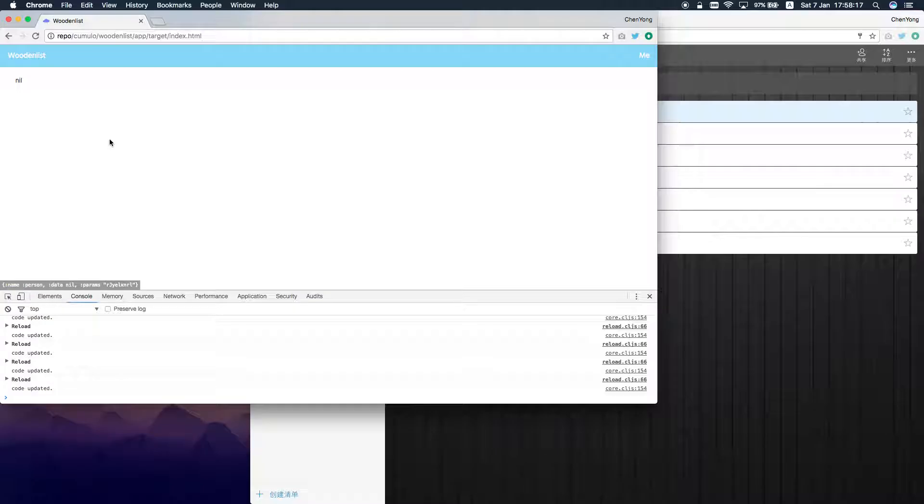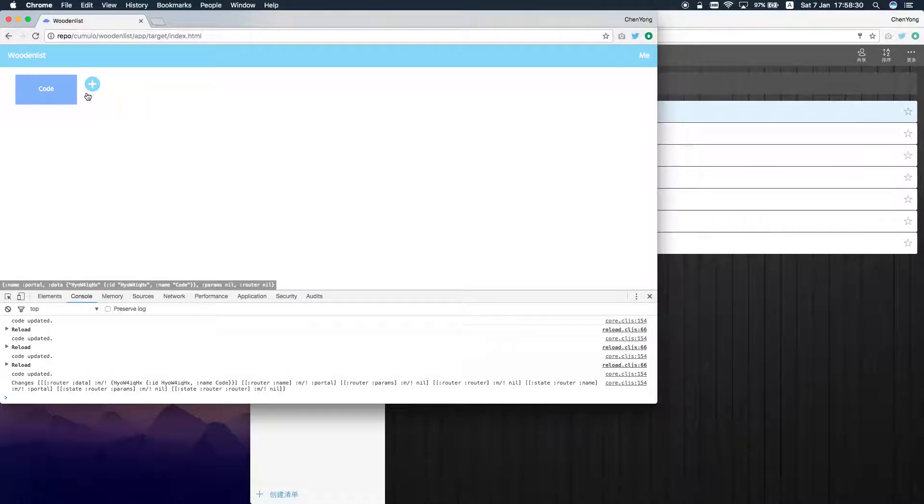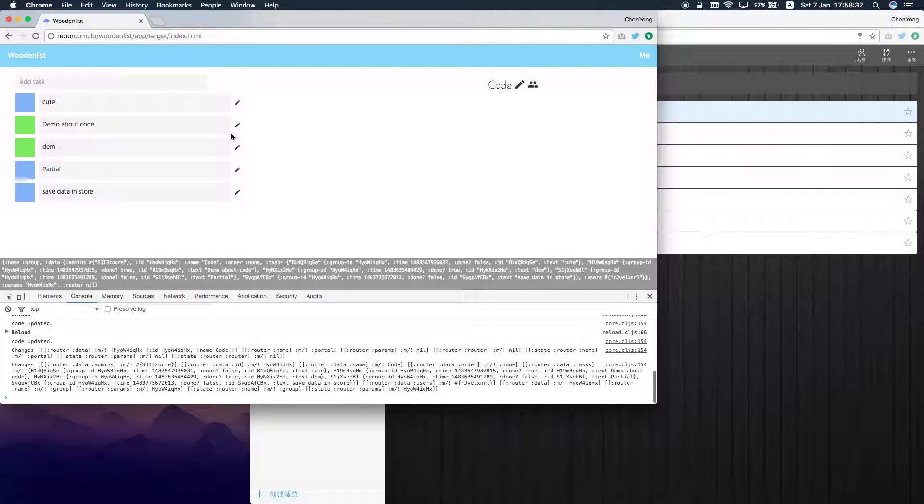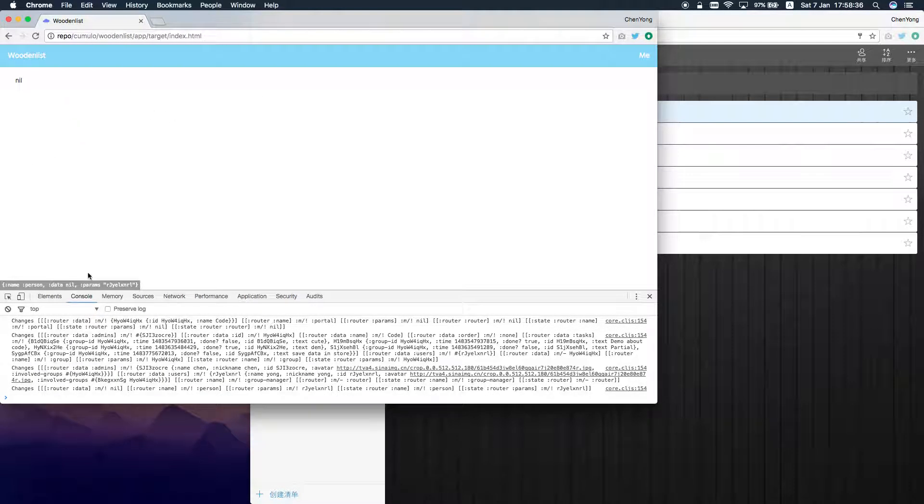Now it's only nil. Because there's no data. Even one ID. First here, the data is nil.